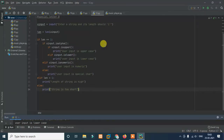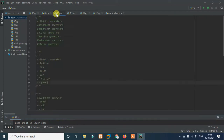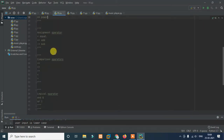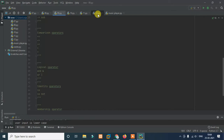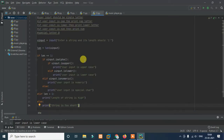Hey everyone, welcome back to Script Kid YouTube channel. In this video we are going to solve the third problem. You need to use if/else in arithmetic operations — specifically in a simple calculator.